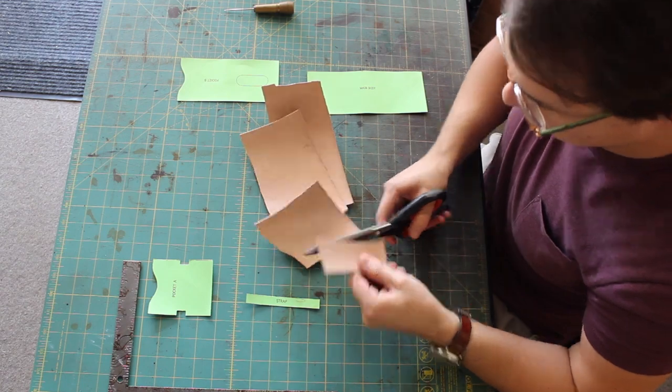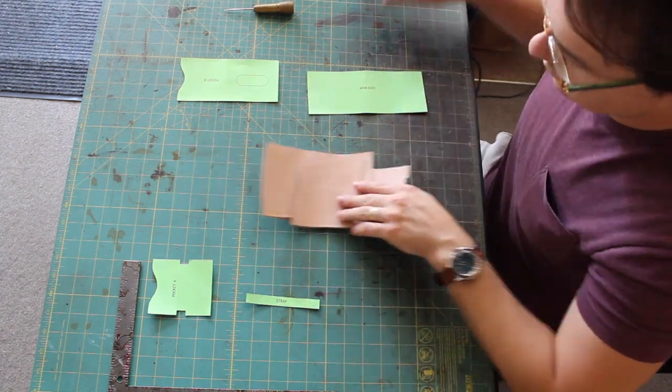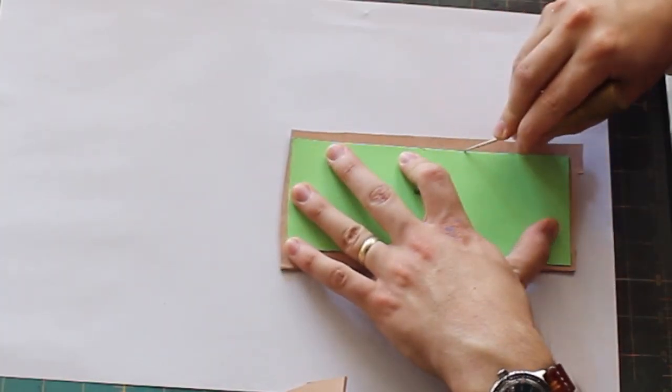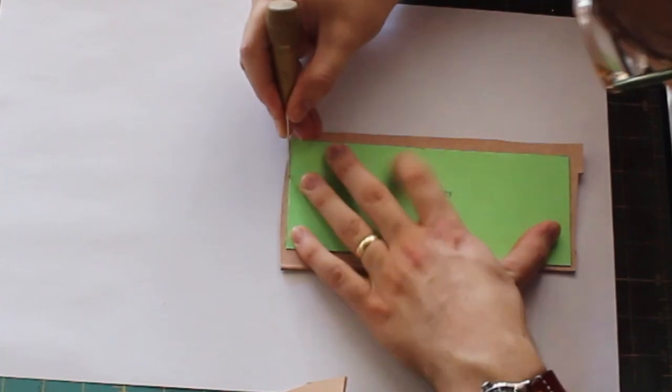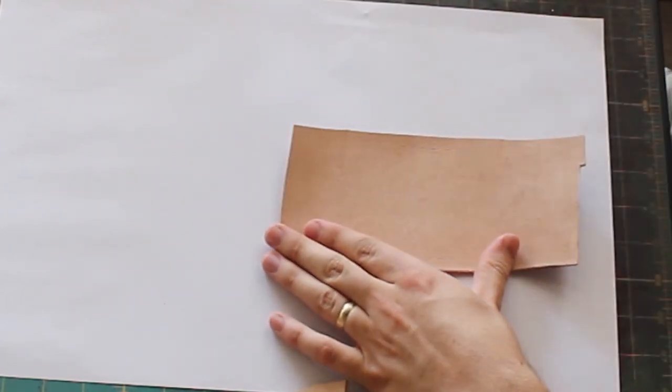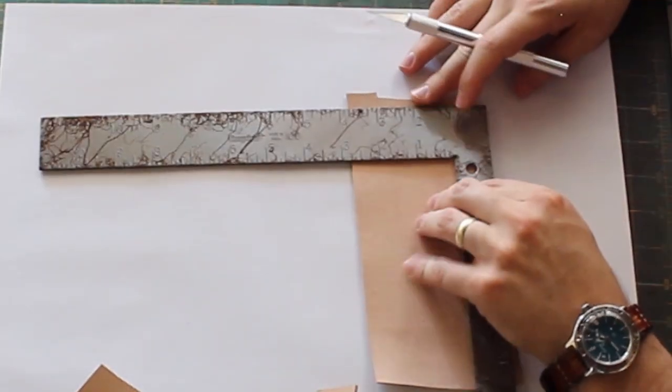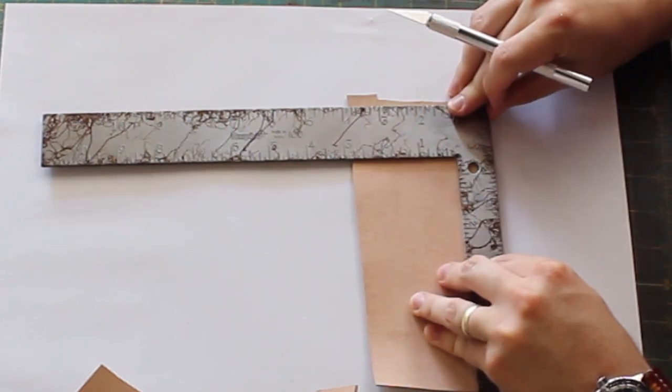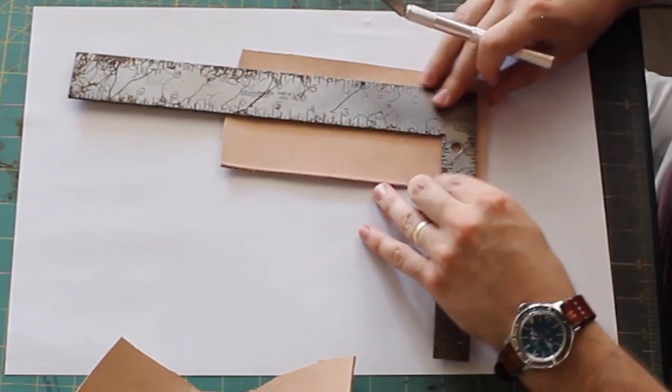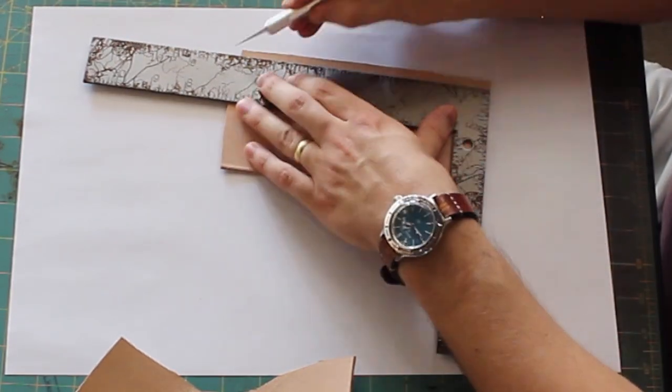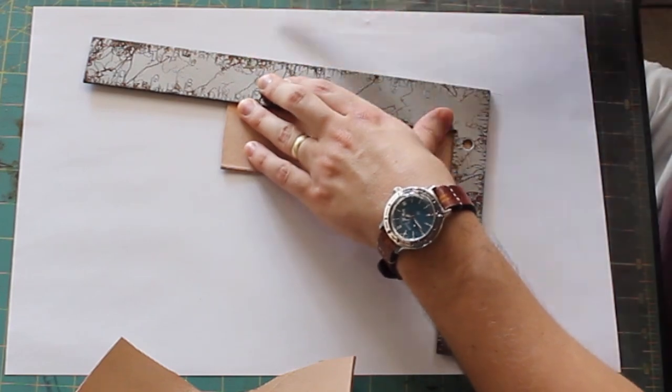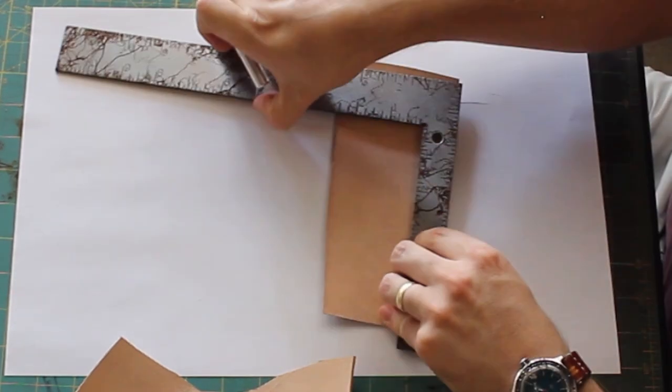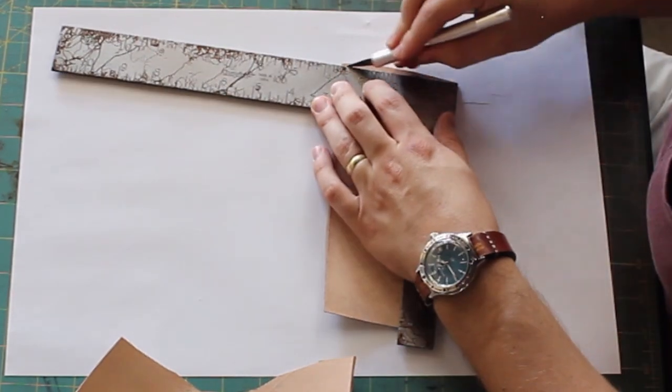Using my template pieces which I can send to you, they're actually modified versions of a Corter leather pattern. We're cutting out those pieces.